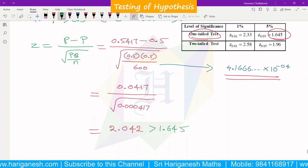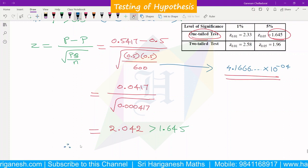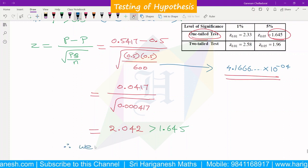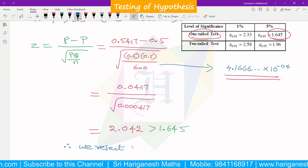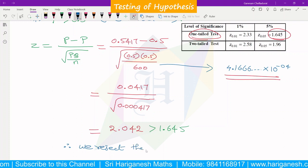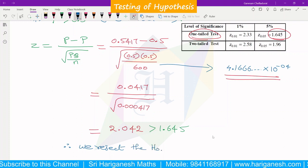Therefore, we reject the null hypothesis H0. This means there is sufficient evidence to conclude that the majority of men in the city are smokers.